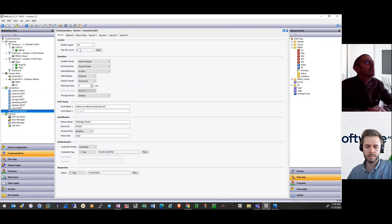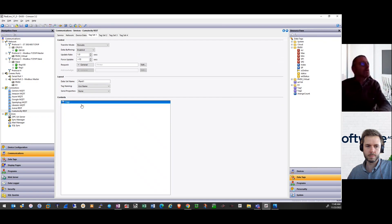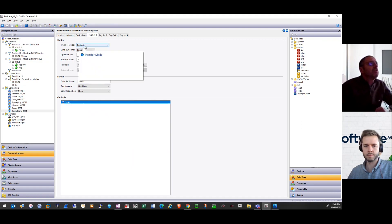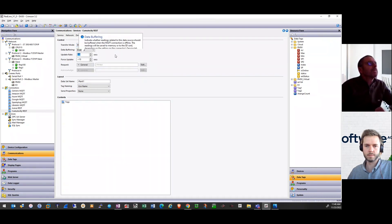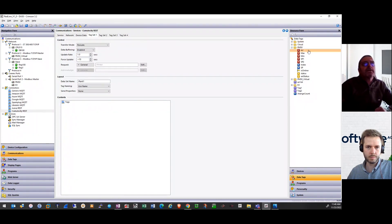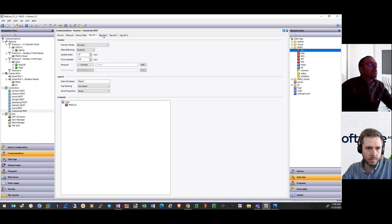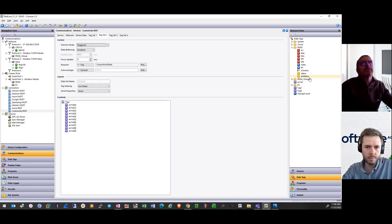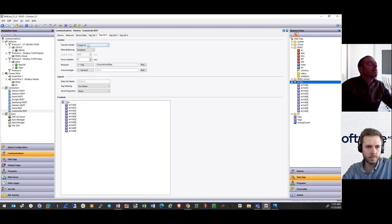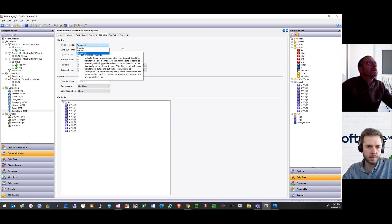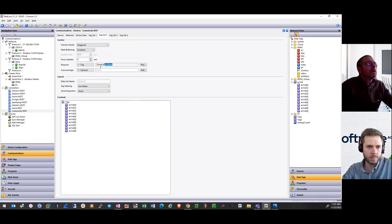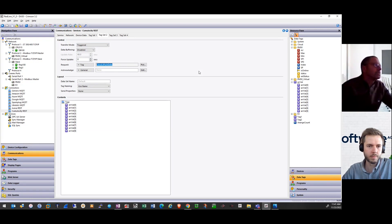I have the possibility to add up to 30 tag sets, and for each tag set I simply have to decide the way I will push data. For example, in this tag set it will be periodic every few seconds, and I select from my tag database the objects that I want to push to Cumulocity. For another tag set, I will select an array of values and decide to push the data not in periodic mode, but triggered by an external tag in my application — for example, when a production batch is finished and you want to record the data.